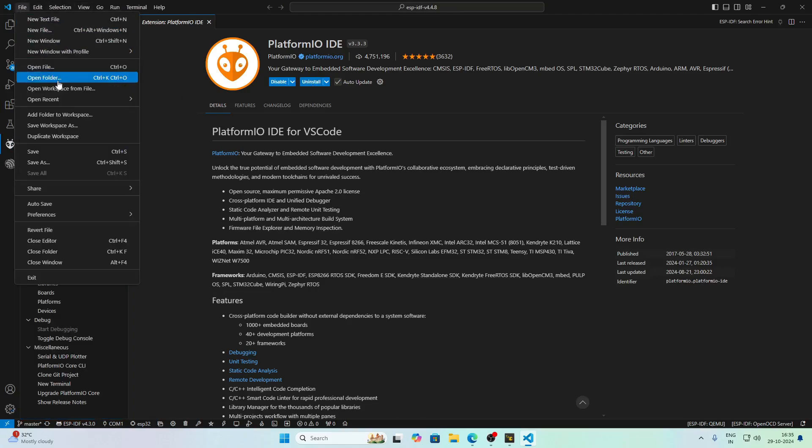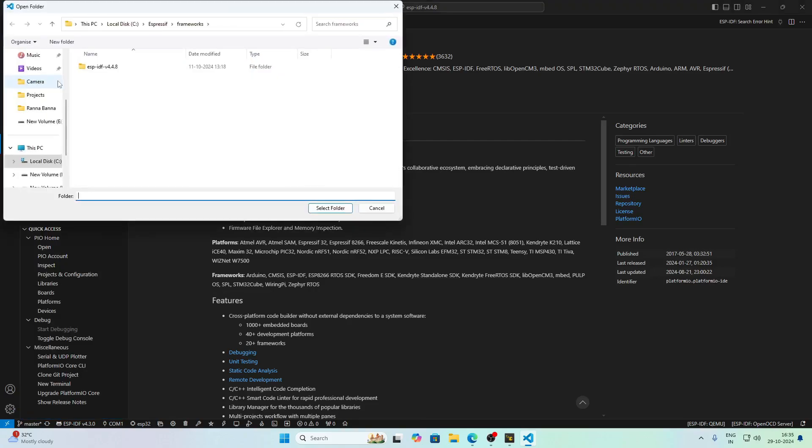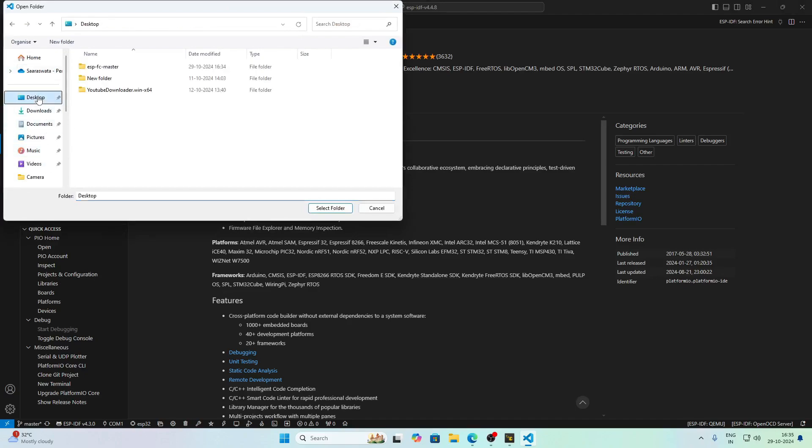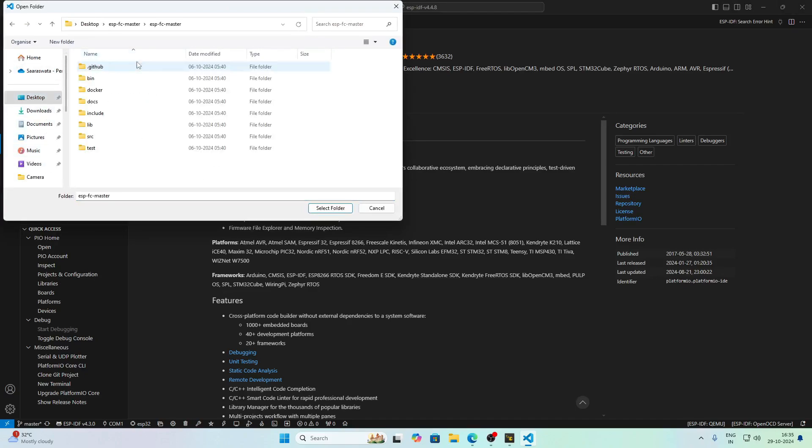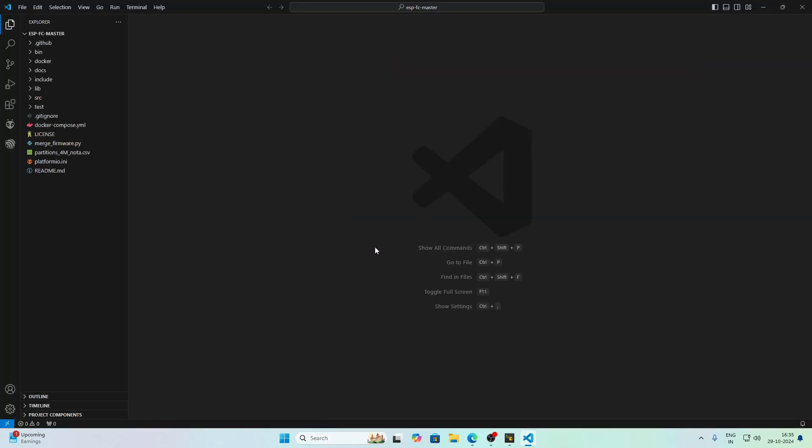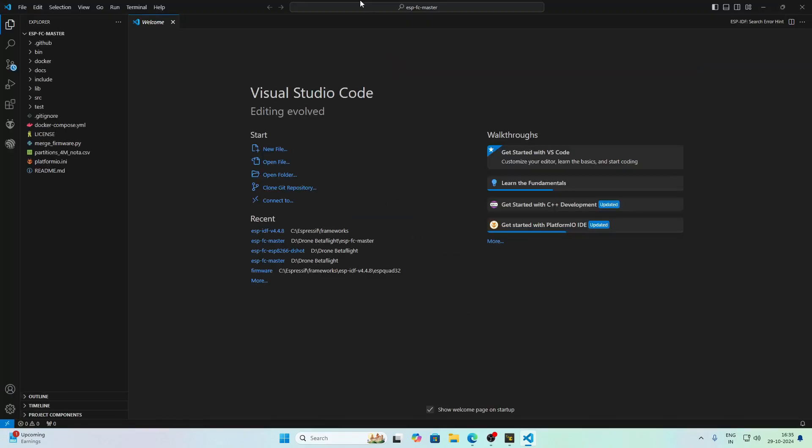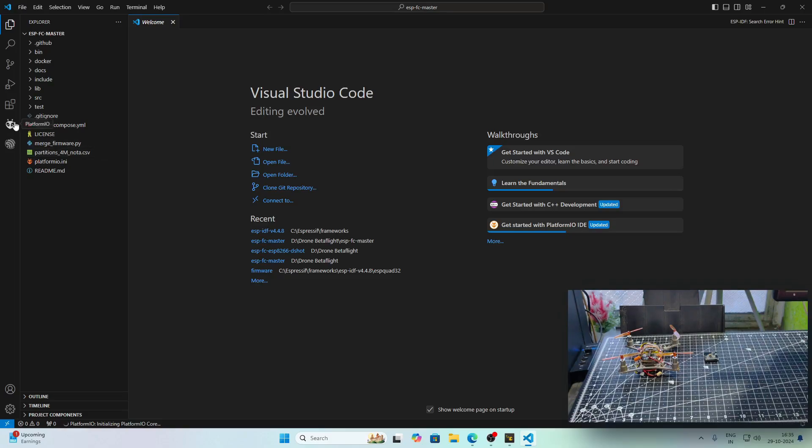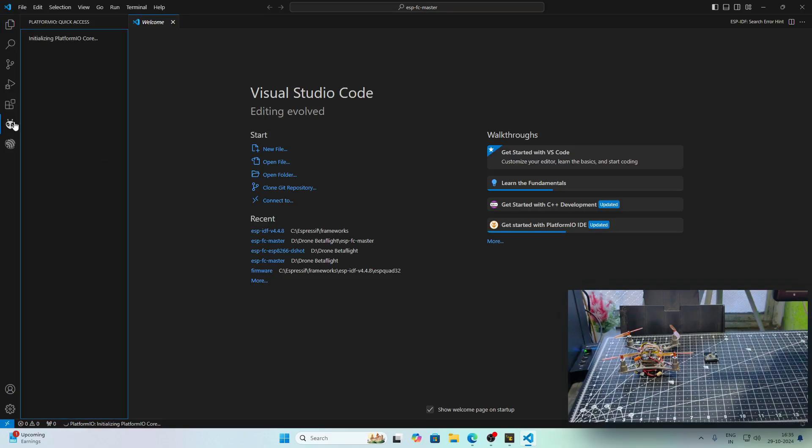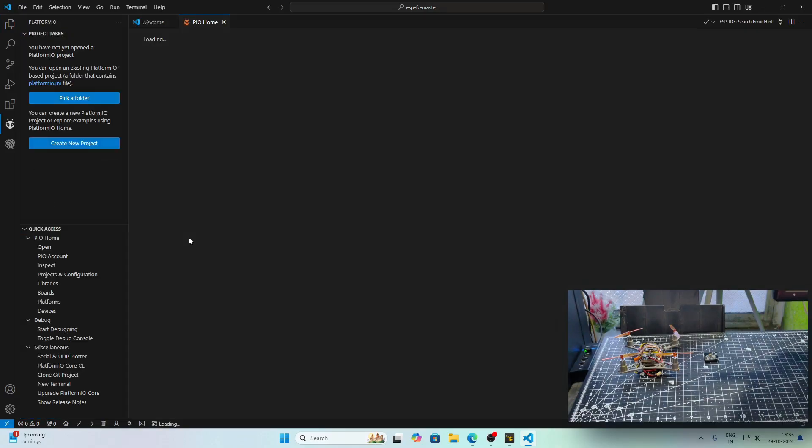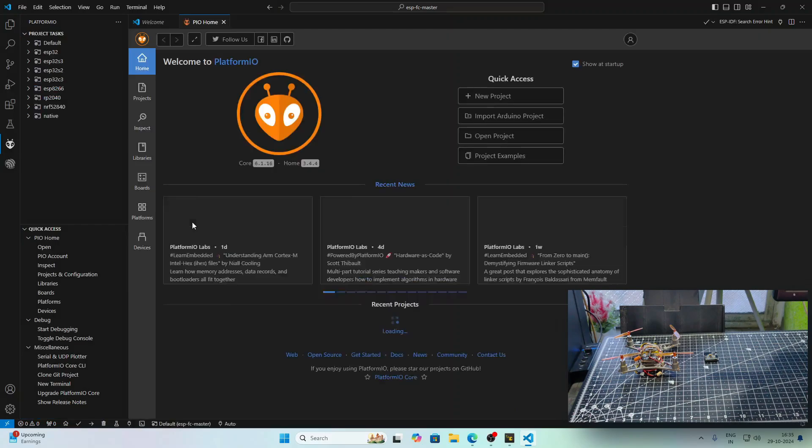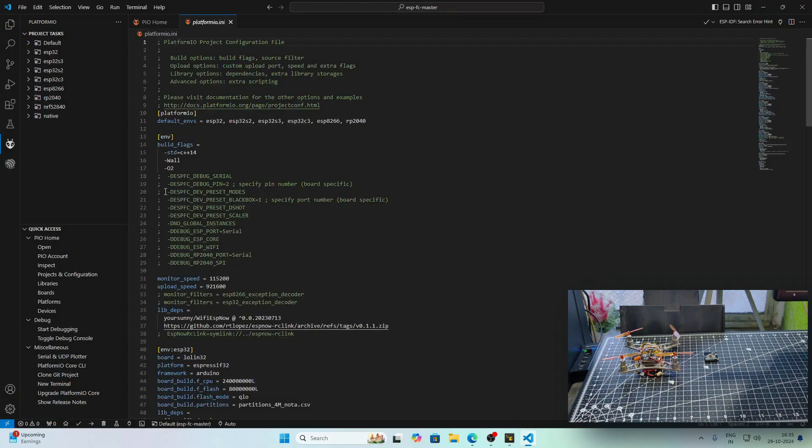I will navigate to the Files tab, go to Open Folder and select the folder on the desktop. After selecting the folder, VS Code will automatically identify that the project is of PlatformIO. It will initialize PlatformIO code and after that you will see the beginning screen of PlatformIO.